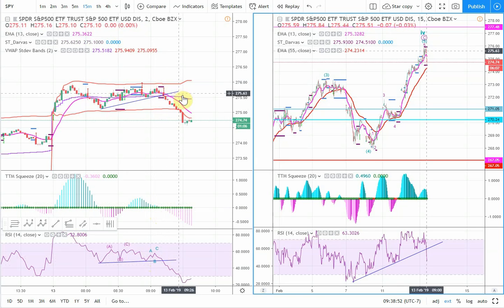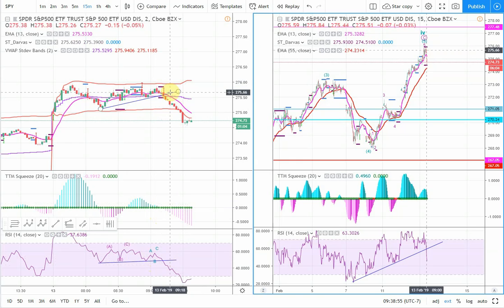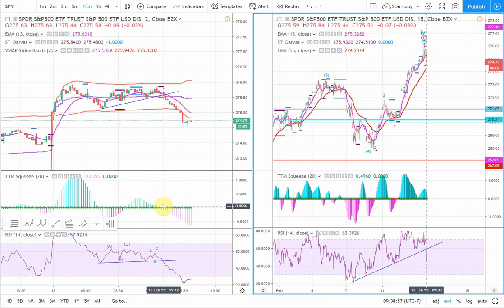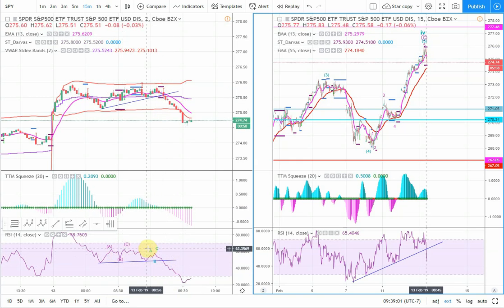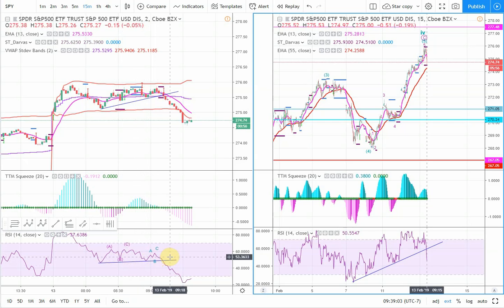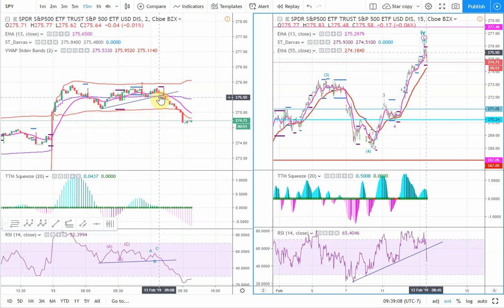You've got your VWAP trend line break, you've got the TTM turning over, you've got nested ABCs, and you have your RSI trend line break as well. When all those correlate around this area, it looks like a good trade setup.